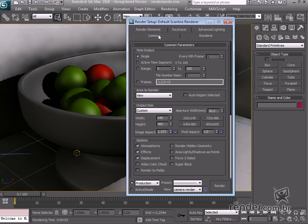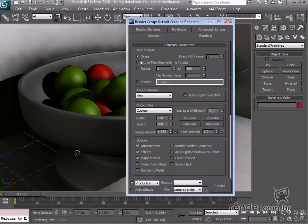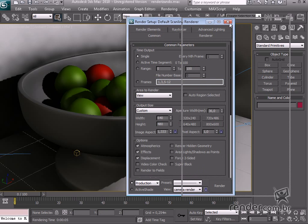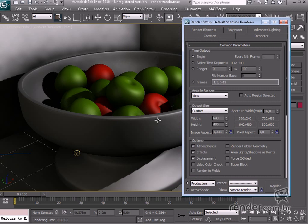Look here on the common tab. Define the number of frames in the rendered scene in the Time Output option. Our design is for a still-life image, so we only need to use a single option.